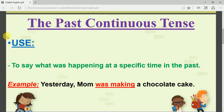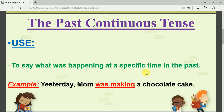First, we start with the use — meaning when and why do we use the past continuous tense. We use the past continuous tense to say what was happening at a specific time in the past. It talks about the past, something that was happening, and there is a specific time — meaning we know when the action happened. Look at this example to make it clear: 'Yesterday, mom was making a chocolate cake.'